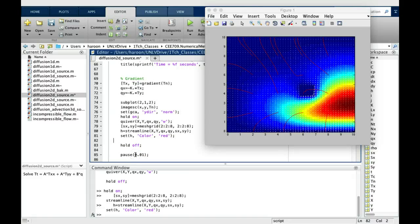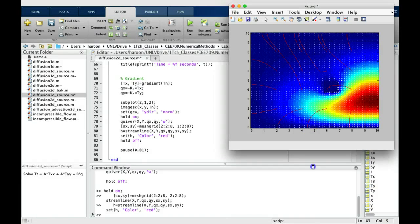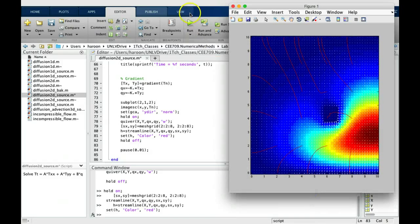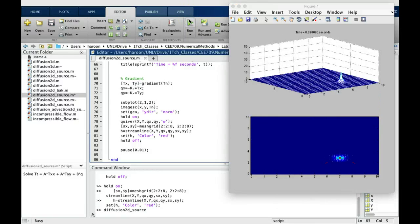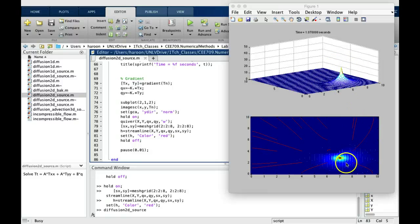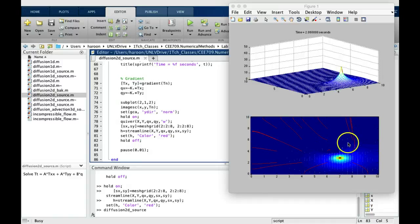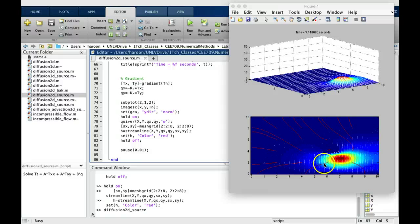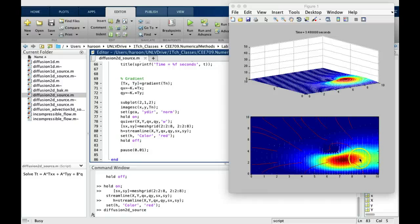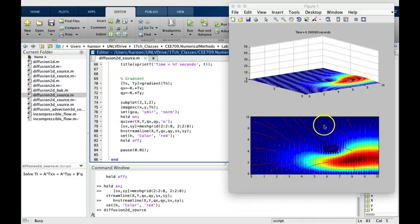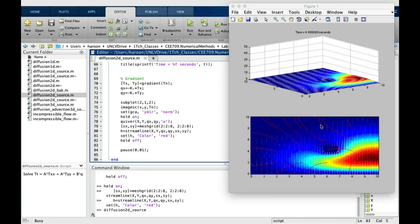And then we hold off and then pause. So now we can run this whole code and see what it does. So you can see at the top, we are seeing the profile. But at the bottom, we are also seeing the arrows. And you can see there are arrows here, but not here, because this is where the action is going on. And when the source is stopped, you can see that the image is in the background, but you can also see the arrows and streamlines showing what the energy flux is doing.